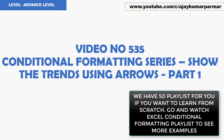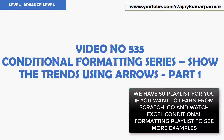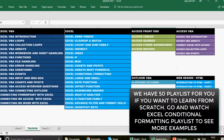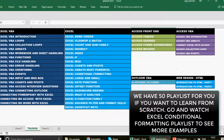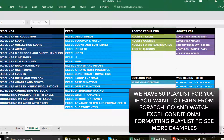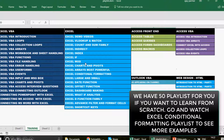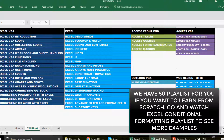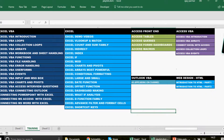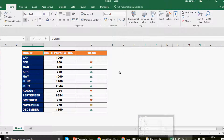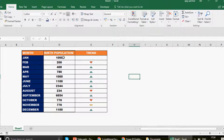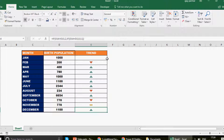In part number one we're going to talk about how to create arrows. Let me quickly show you the playlist sequence for this channel covering Excel, Excel VBA, Access, Access VBA, and Outlook. We have around 48 to 50 playlists. Now what I'm going to talk about today is month-on-month birth population and this trend — let's learn how we've done it.